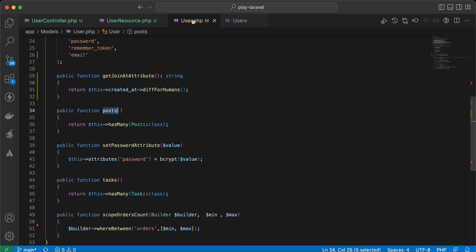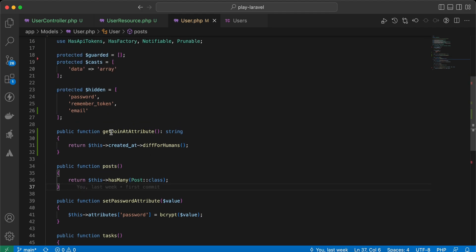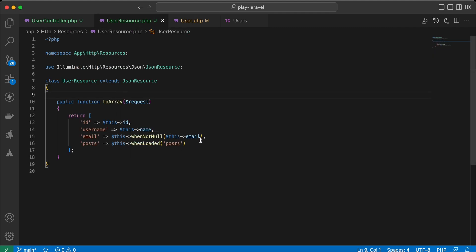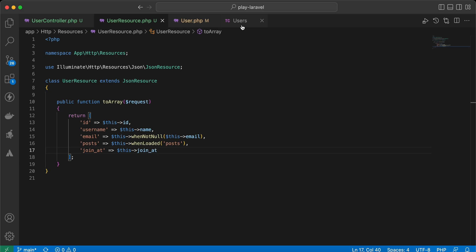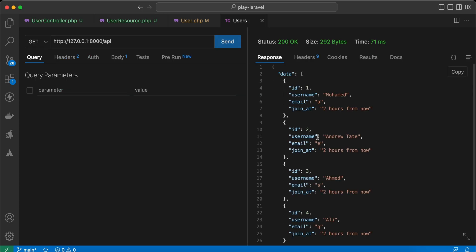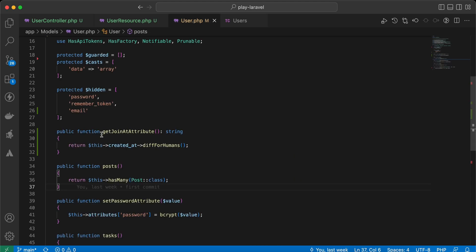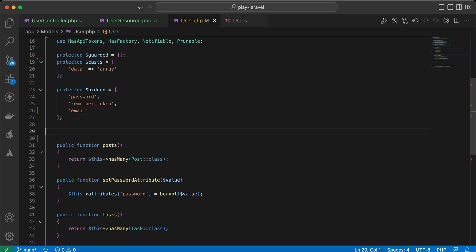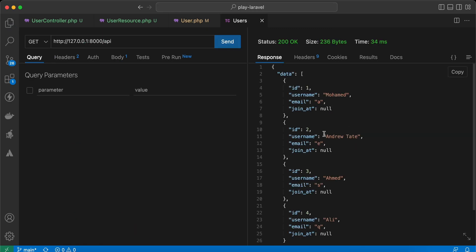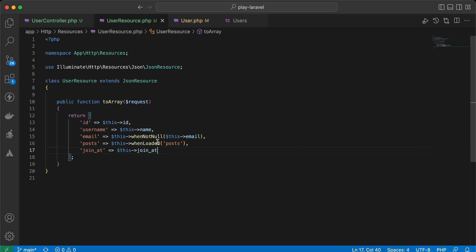You can also use accessor properties. In my user model I have an attribute called joinedAt that returns a human-readable format for the created_at date. We can use it inside the resource: 'joined_at' => $this->joined_at. Sending the request returns 'joined at 2 hours ago'. If I remove this accessor and send again, it returns null.